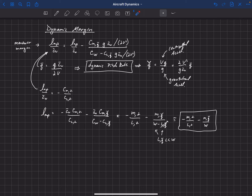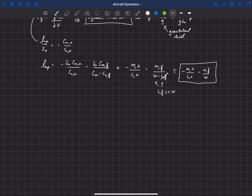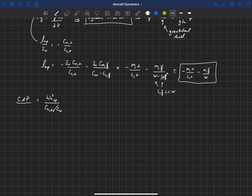Let's step back to our handling quality study. One important thing we learned from that was the definition of the CAP — the control anticipation parameter — and we found that there were limits on the CAP. In order for an aircraft to have good handling qualities, it had to be within certain limits. The CAP is defined as the natural frequency of the short period squared divided by C_L_alpha over C_W.